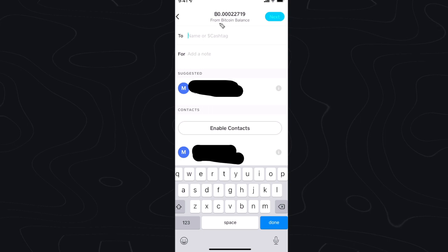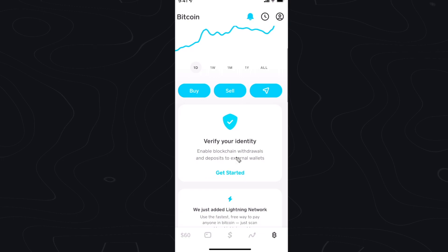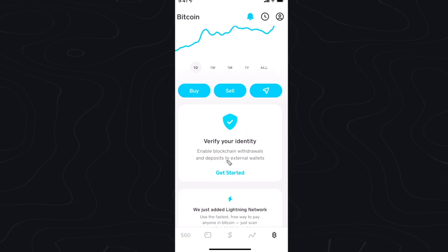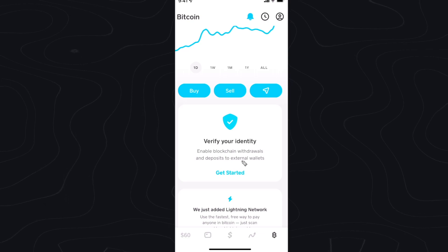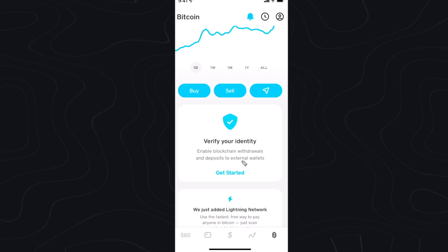So what we have to do is go back to the Bitcoin screen and scroll down to where we see Verify Your Identity. This is going to enable blockchain withdrawals and deposits to external wallets, allowing us to send Bitcoin from our Cash App over to an external wallet such as Coinbase.